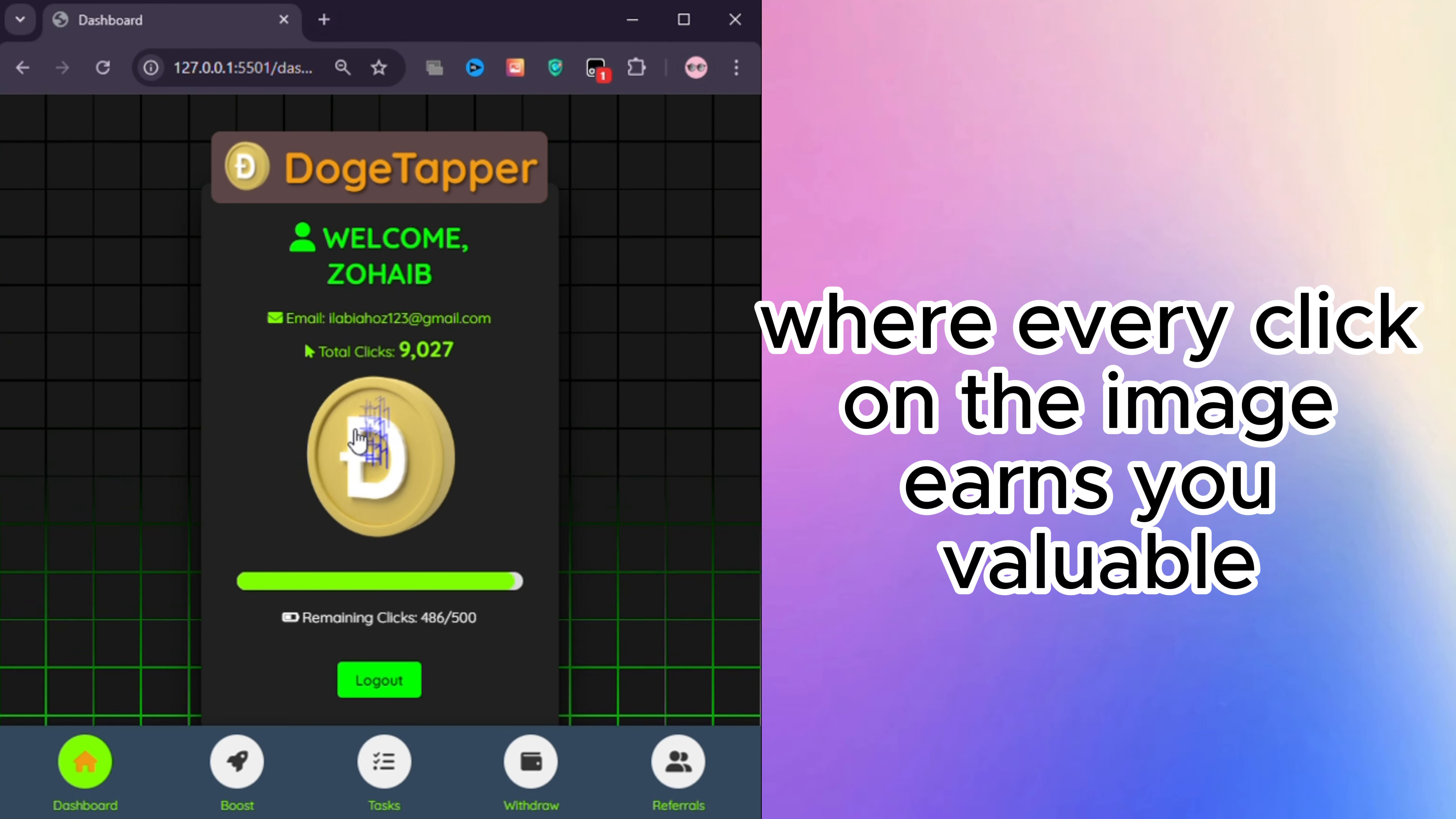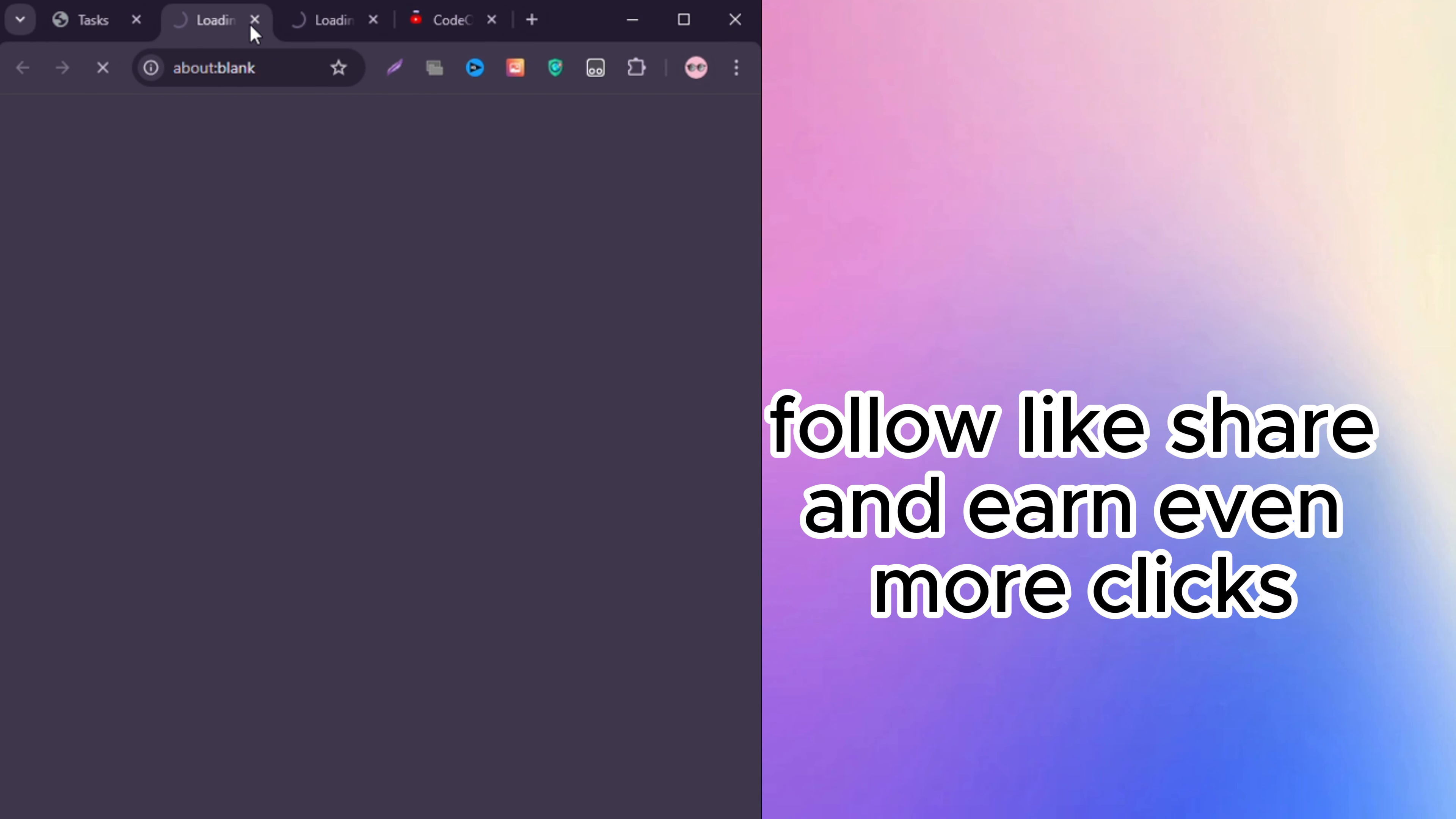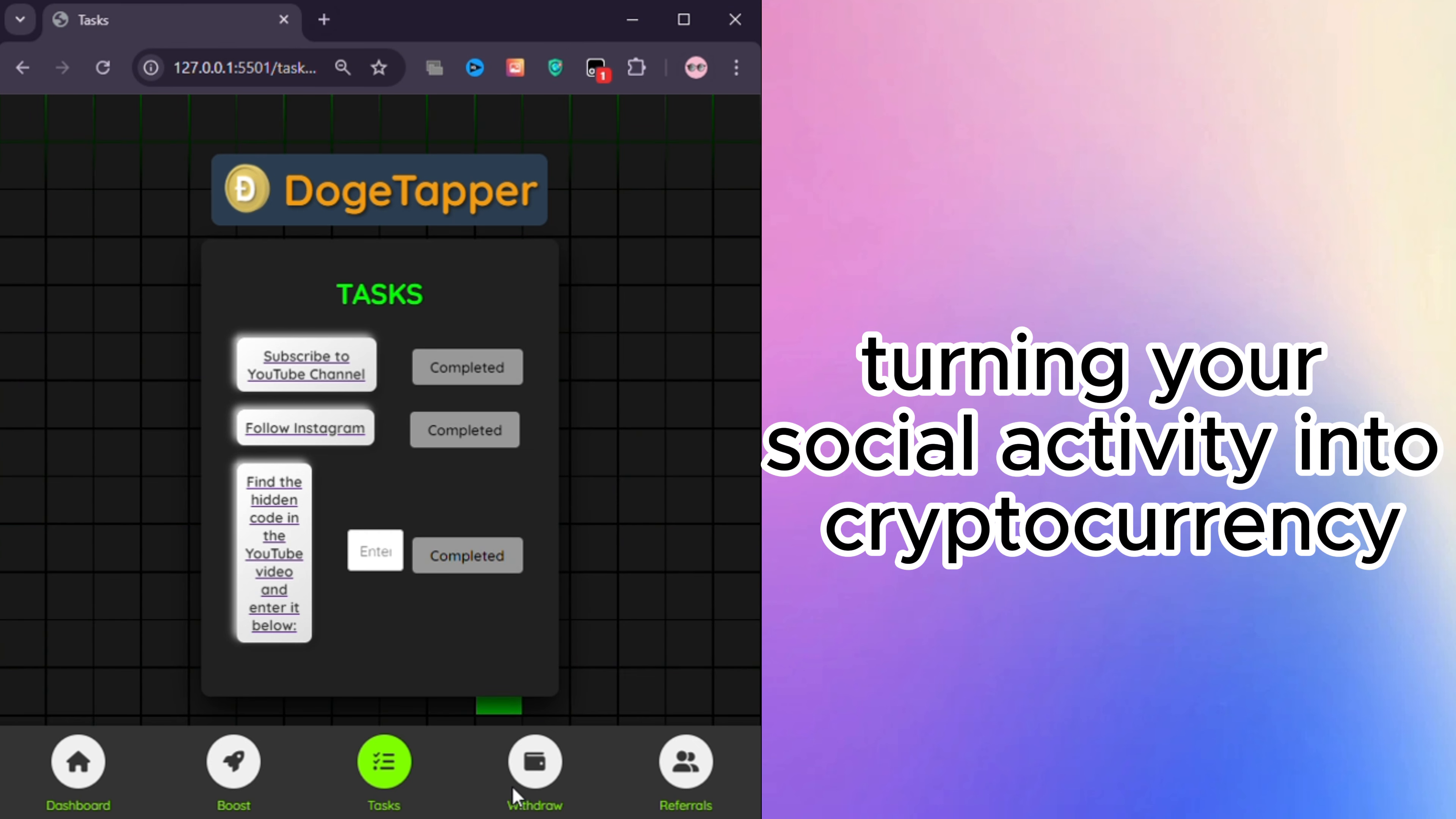Tasks Page: Maximize your Dogecoin earnings by completing simple social tasks on the Tasks page. Follow, like, share, and earn even more clicks, turning your social activity into cryptocurrency.